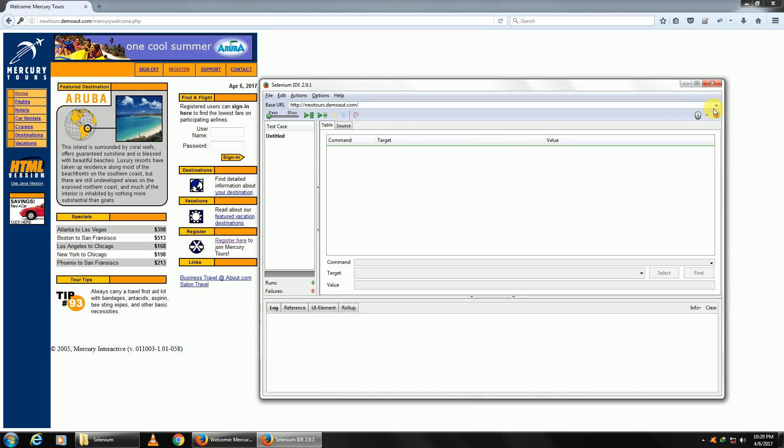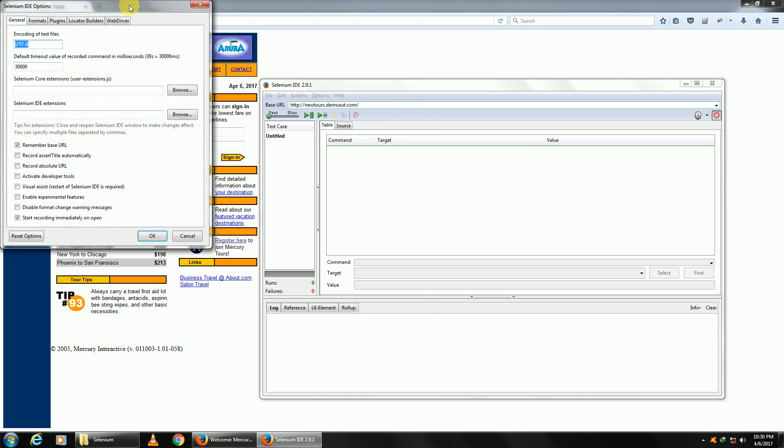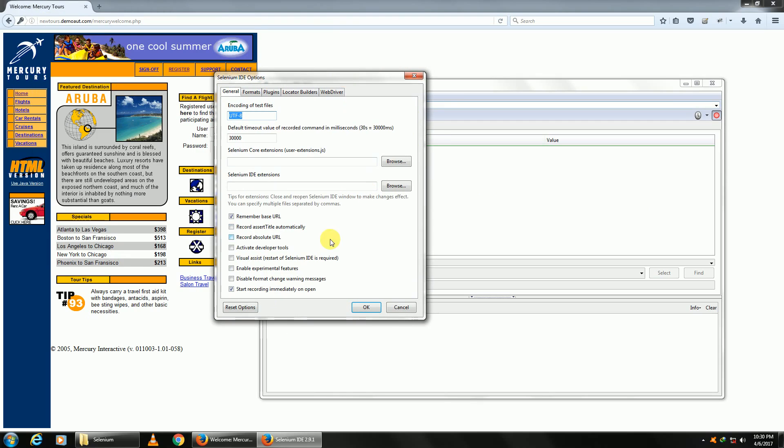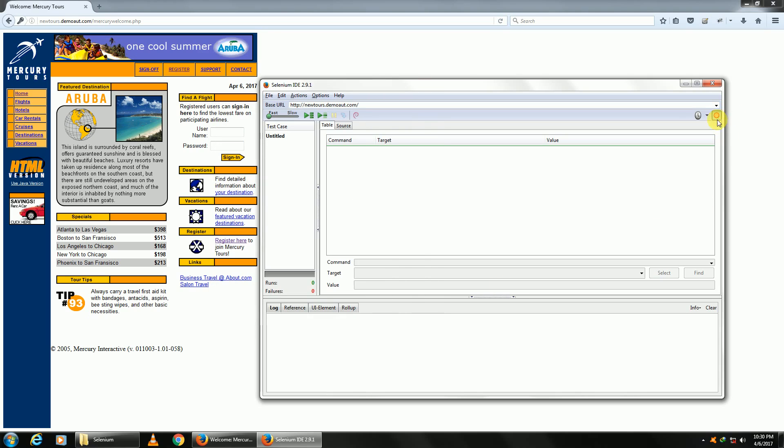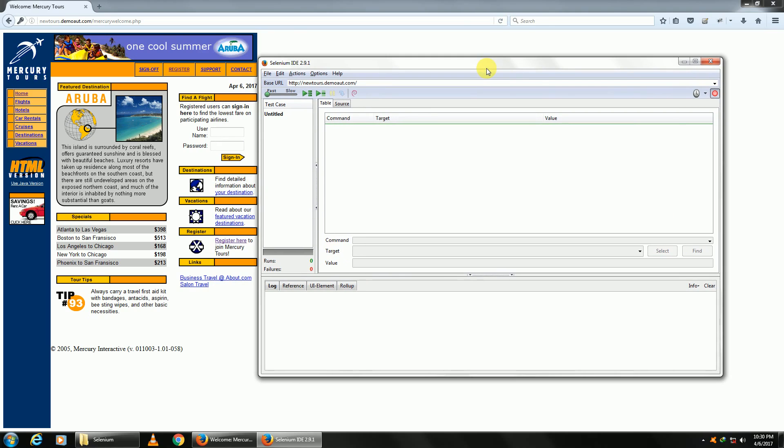If you don't want this default turned on, you can change it through your settings. In this Options section, you can see 'Start recording immediately on open.' Upon turning this off, it will not be turned on by default. All your test cases will be shown here in the test case window.